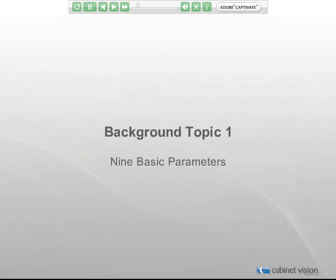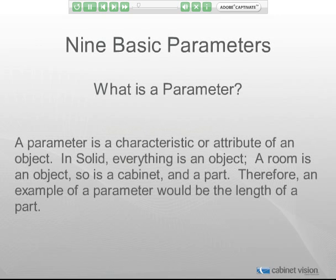The first background topic we will discuss is parameters. We're going to cover the nine basic parameters that every object has. Try to think of everything in Solid as being an object, whether it is a part, a cabinet, a wall, a door, a room, or whatever. A parameter is a characteristic used to describe that object. For example, the length of a part is one parameter that tells us one characteristic of that part. We need all nine parameters to know everything about that part.